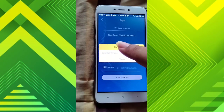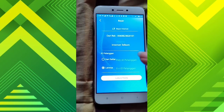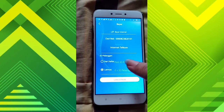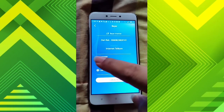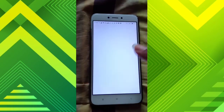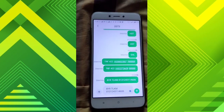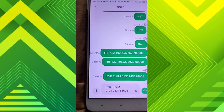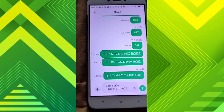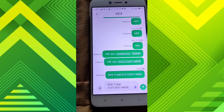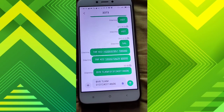Di sini ada tulisan tagihan Jastel ya, layanan Telkom. Jumlahnya 400.235, ada administrasi 1.500. Kita ketikkan digit ke-6 dan 1 dari PIN Anda.